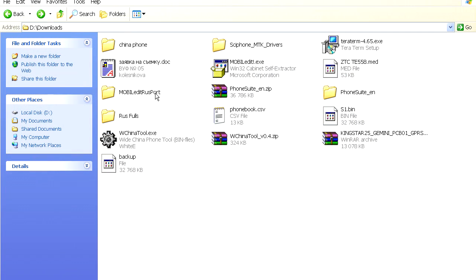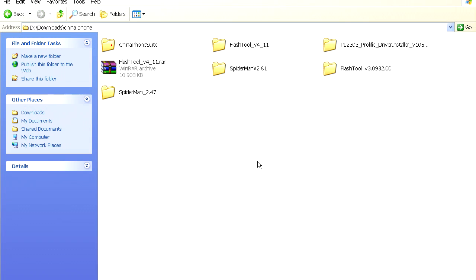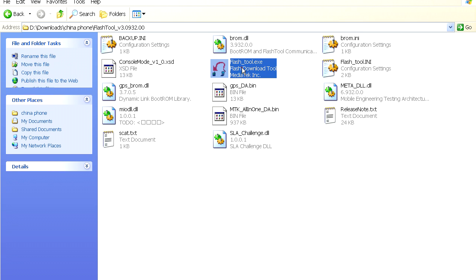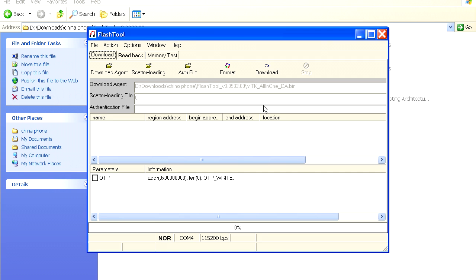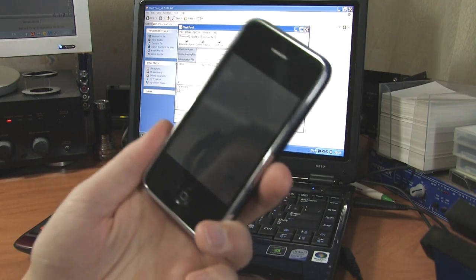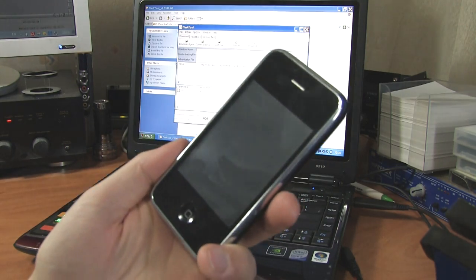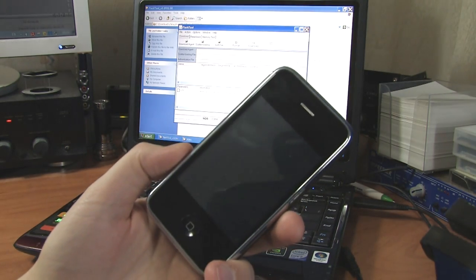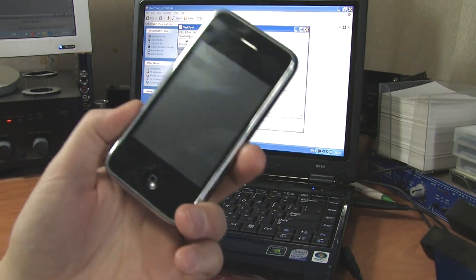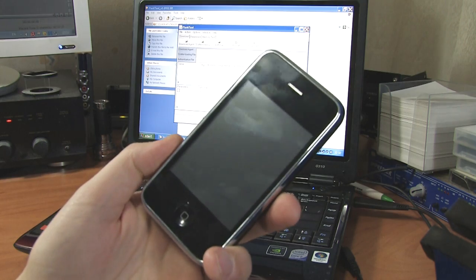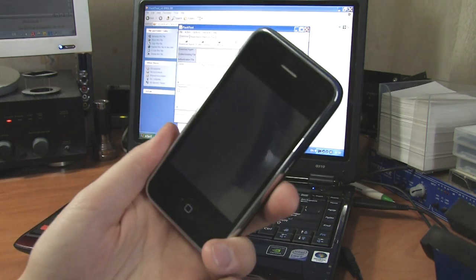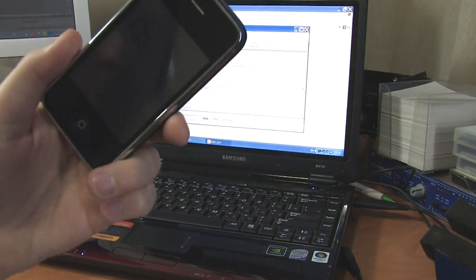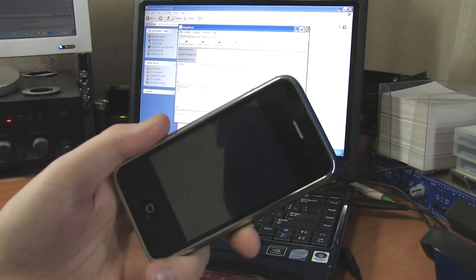Now we need a program, the flashing program to actually flash the phone. Different people use different programs. Flash tool is very popular for that purpose, but for some reason it does not work with my phone. This particular model is not the actual i9 siphon by the Chinese manufacturer, but it's a copy of it, which is in fact a copy of the copy.